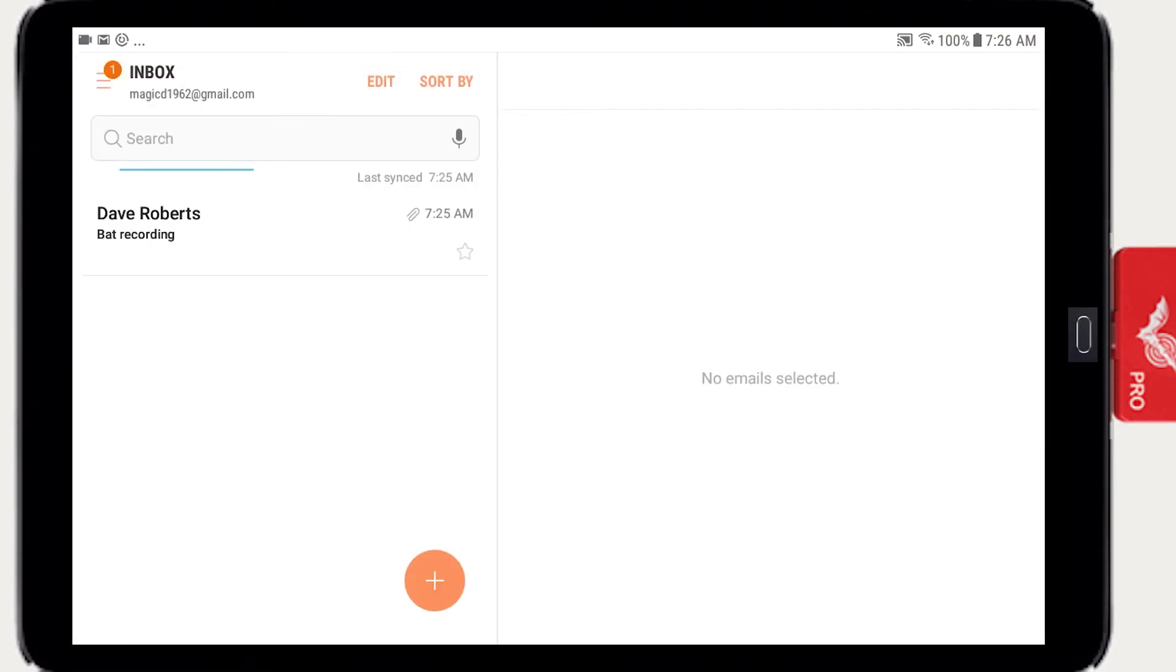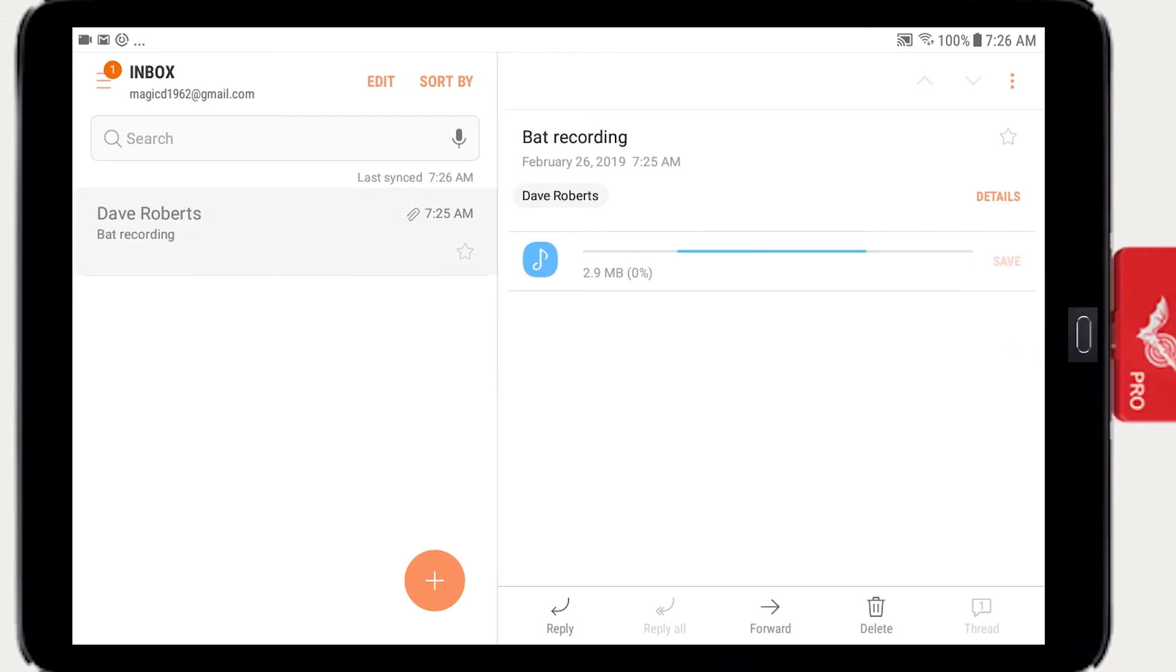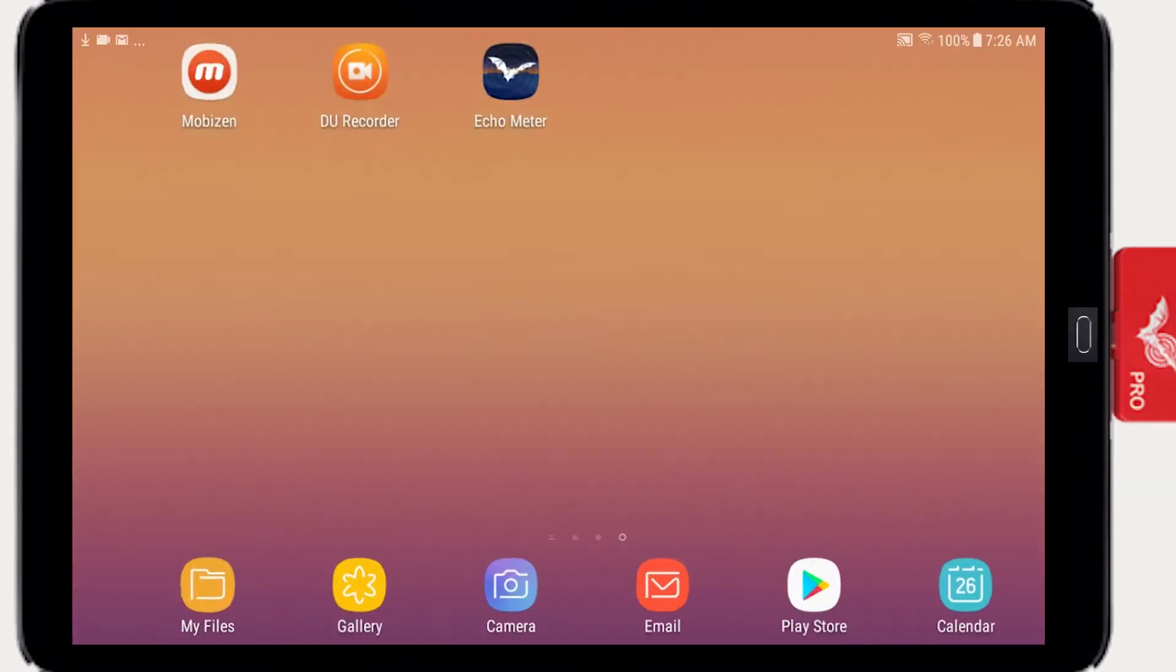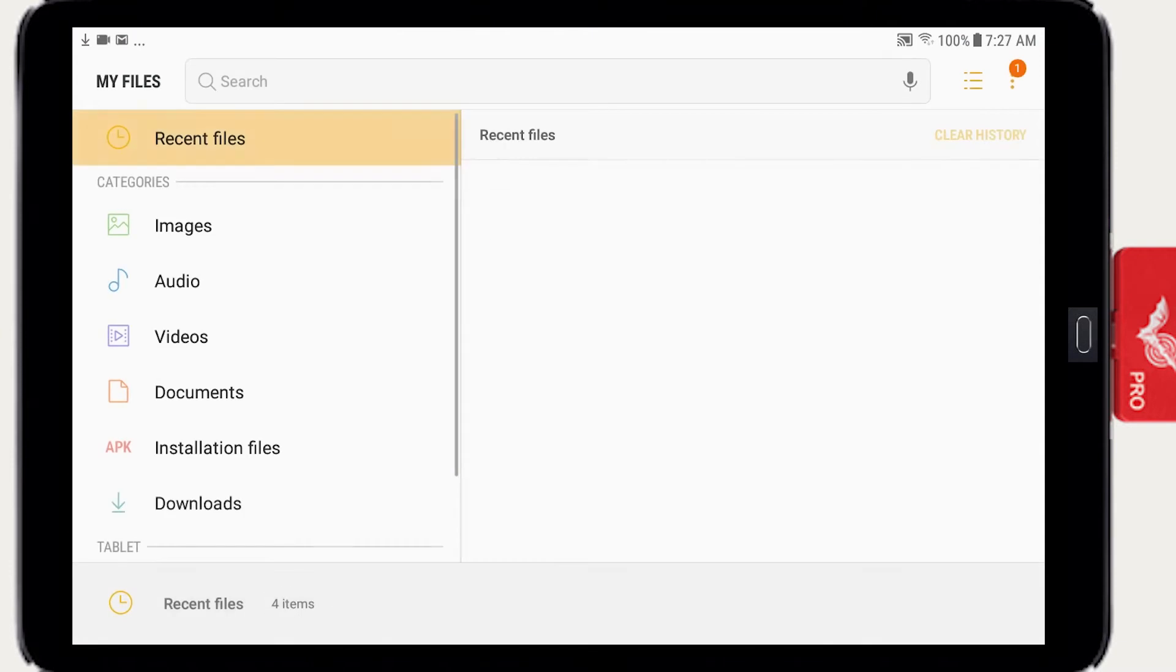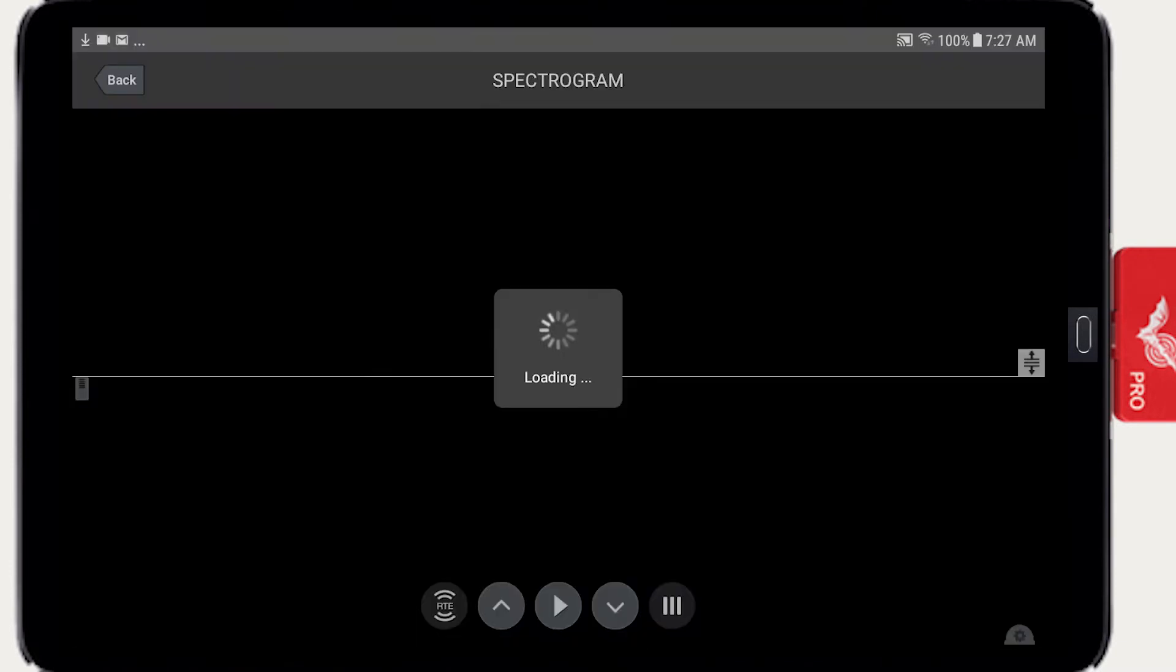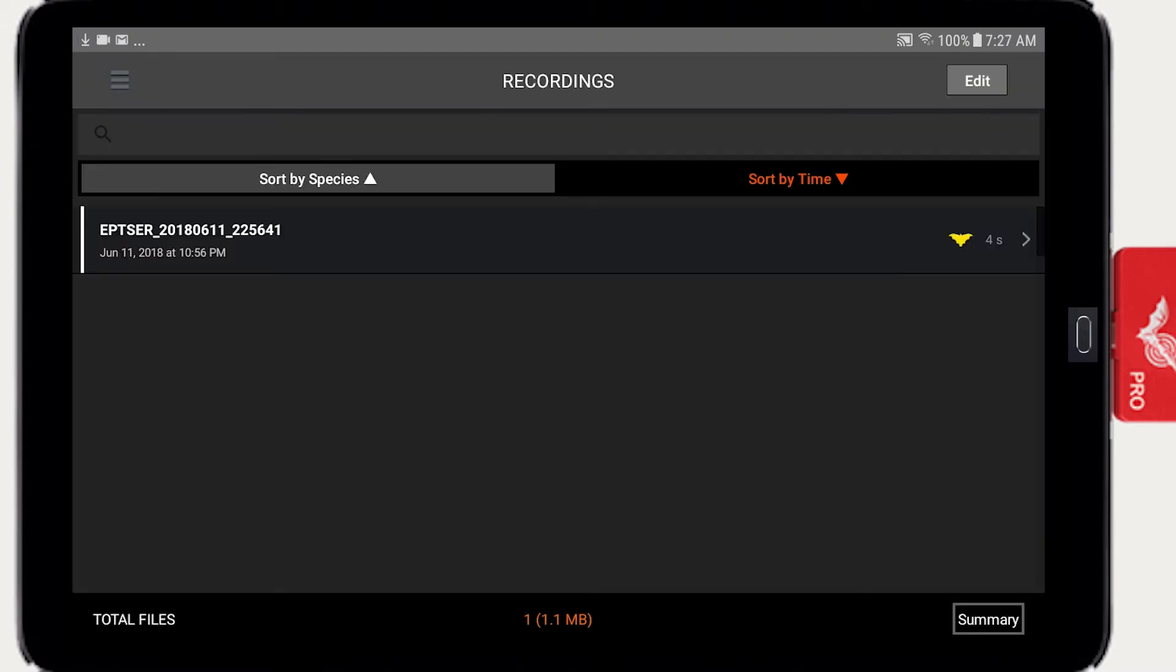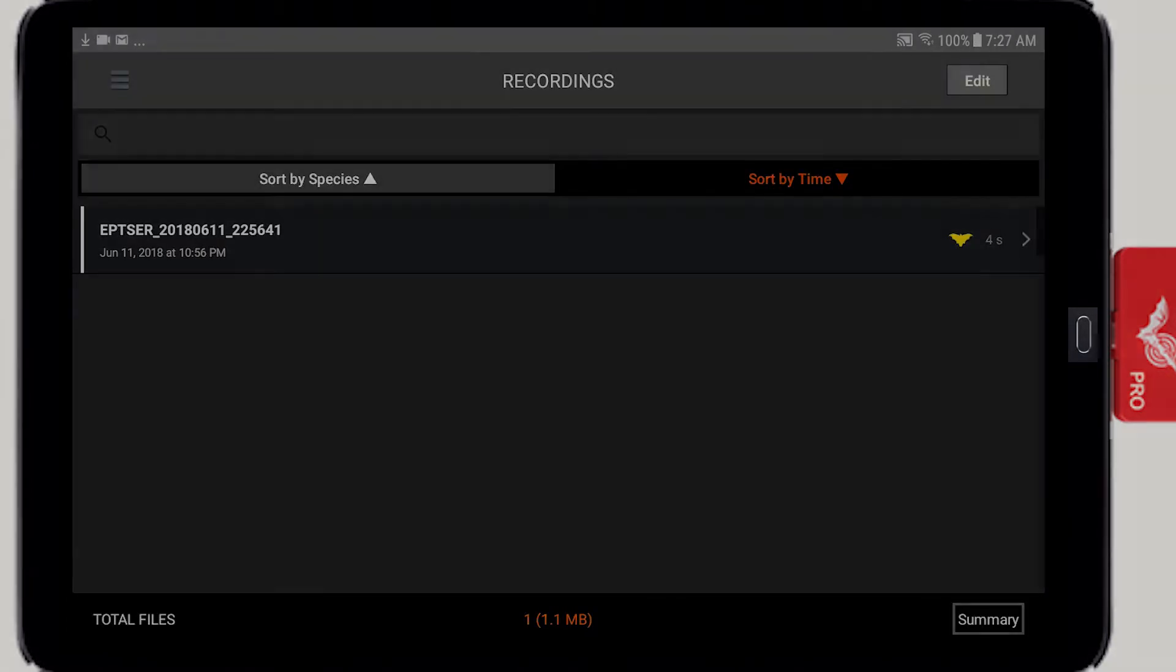Shared recordings can be imported into Echometer. Open email and download the attached recording file. Go to the Downloads folder and click on the recording. The recording will be imported into the Echometer app. Imported files have a white session color code in the recordings list.